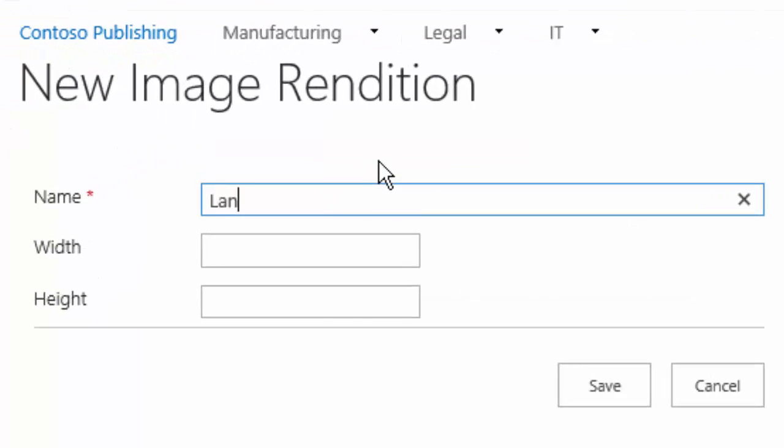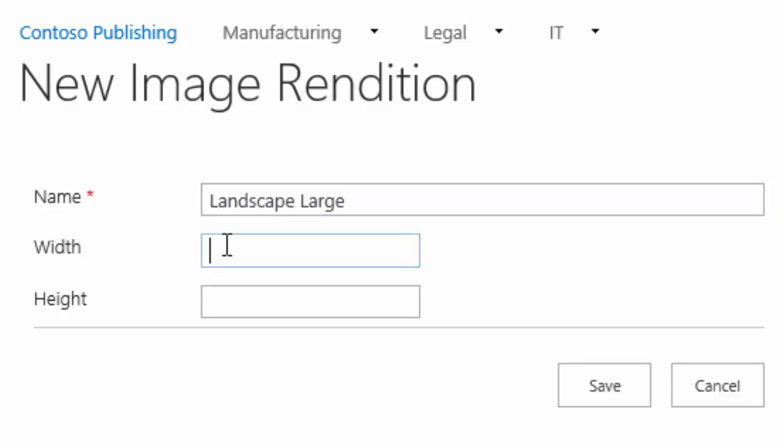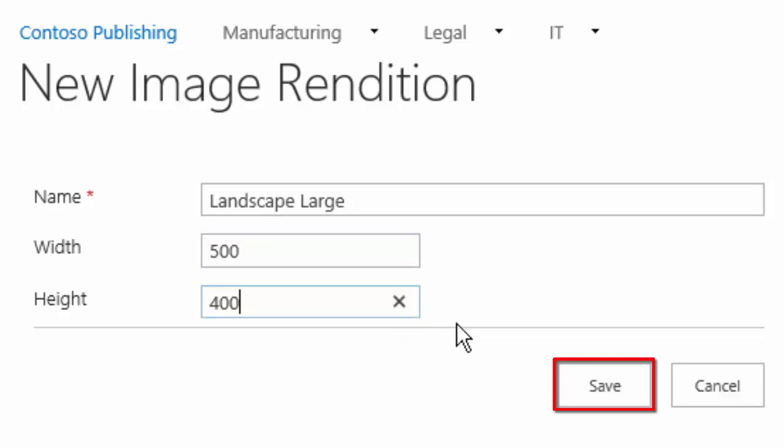We're going to call it landscape large and we'll set the width to 500 and we'll set the height to 400.